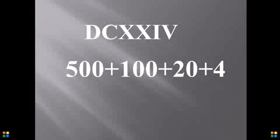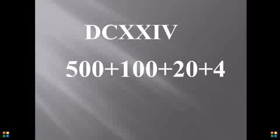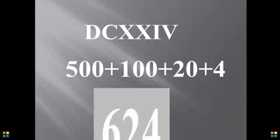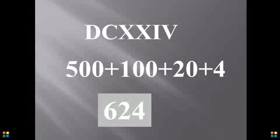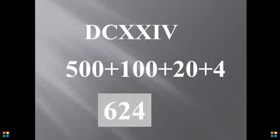Look at it now. D for 500, C for 100, XX for 20, while IV is for 4. You remember what I said about 4. Smaller number coming before the bigger number? IV, meaning 5 minus 1, is 4. So the final answer is 624.